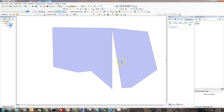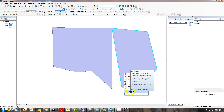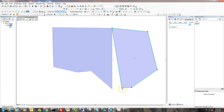The next thing we're going to do is clean up this gap right here. You want to click on the parcel that you want to adjust, then right-click on it and go down to Edit Vertices.